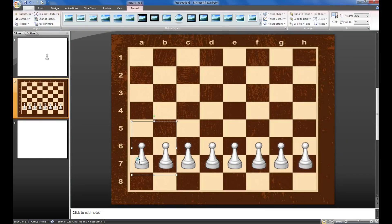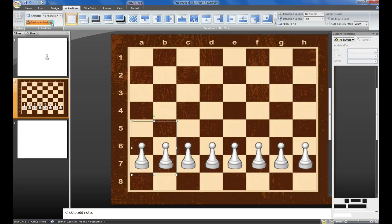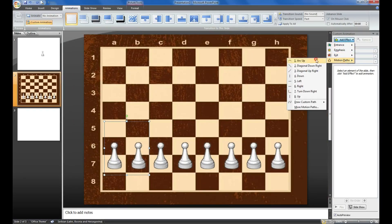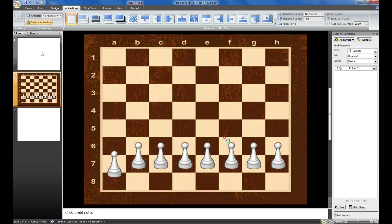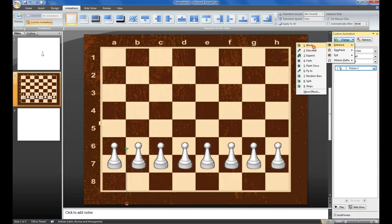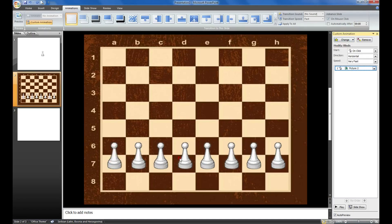To put animation on some element, go to Animation, Custom Animation, Add Effect, Motion Path. We are going to make them go down. We need the entrance - we can do it like this.